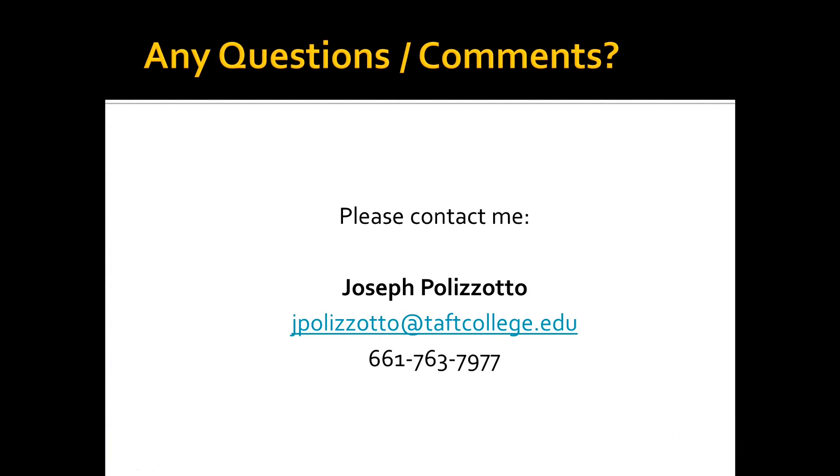I hope you've enjoyed watching this video about Dragon Naturally Speaking. If you have any more questions or comments about Dragon Naturally Speaking, please feel free to contact me at jpolizotto at taftcollege.edu or at 661-763-7977. Thank you very much for watching.